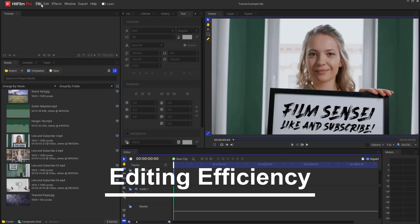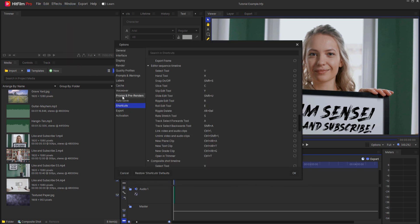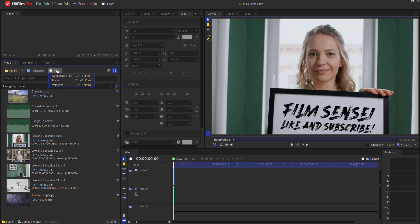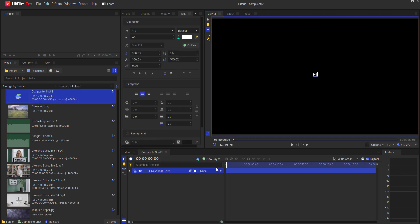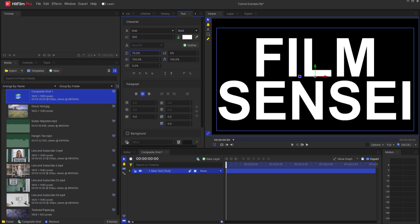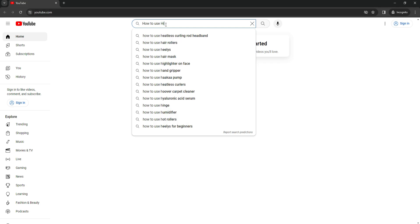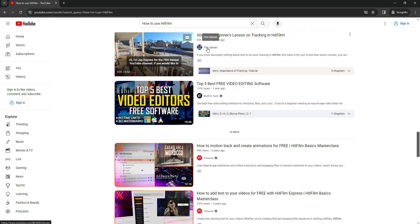Editing efficiency. Learn keyboard shortcuts, use presets, and consider using proxies for faster editing. Remember, HitFilm is a versatile tool and there's much more to explore. Feel free to experiment and unleash your creativity. For a more detailed walkthrough, you can also check out video tutorials on platforms like YouTube. Like and subscribe.